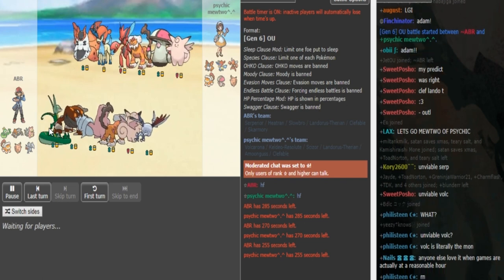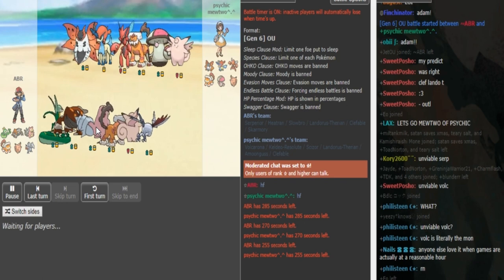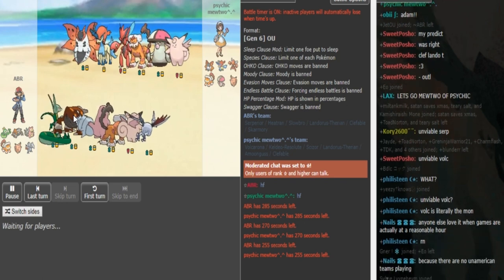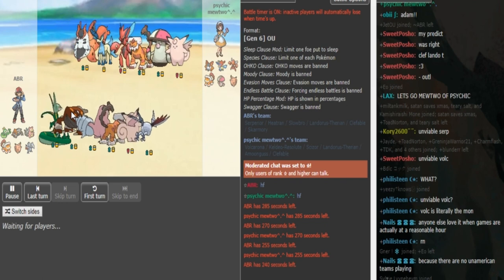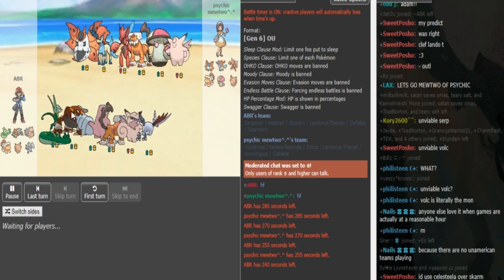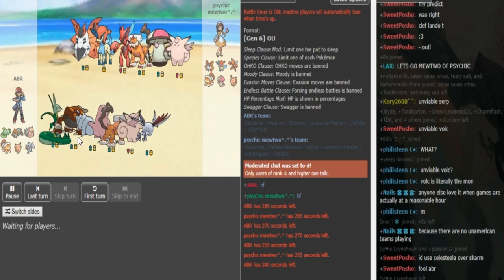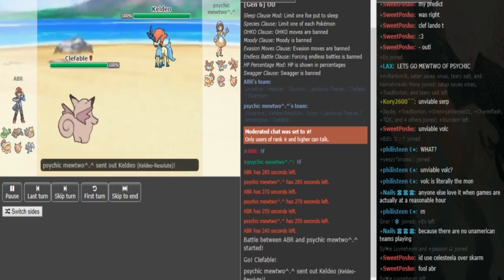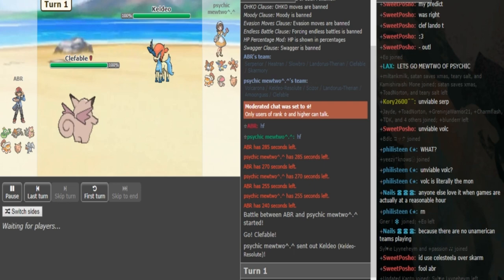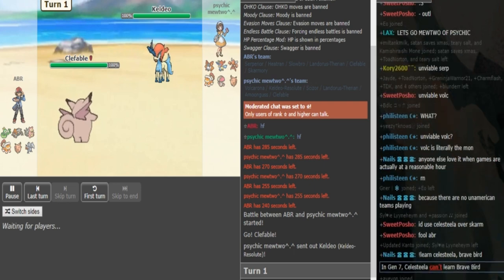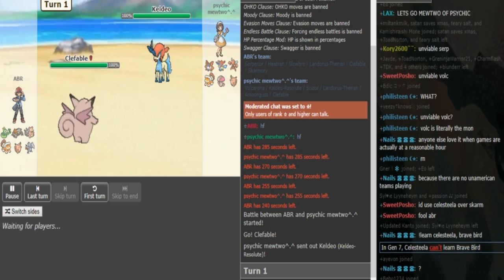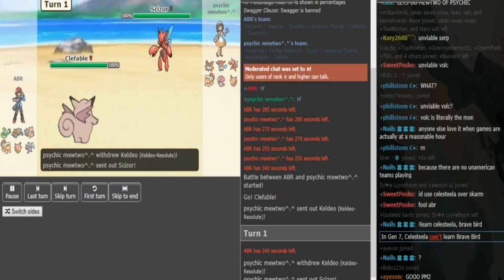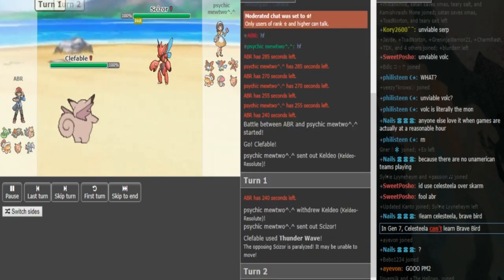On ABR's side probably a sub-seed Serperior, Mega Slowbro which is probably a wincon with Calm Mind. Probably rocks on the Heatran which is probably like Spdef Heatran with rocks, protect, Lava Plume. Last move could be either Toxic or Stone Edge. We have seen Blunder use ABR's team in Semifinals which had Stone Edge on Heatran. Stone Edge is specifically for Volcarona and Zard Y, and if you look at ABR's team, it is weak to Zard Y so Stone Edge definitely would make sense.